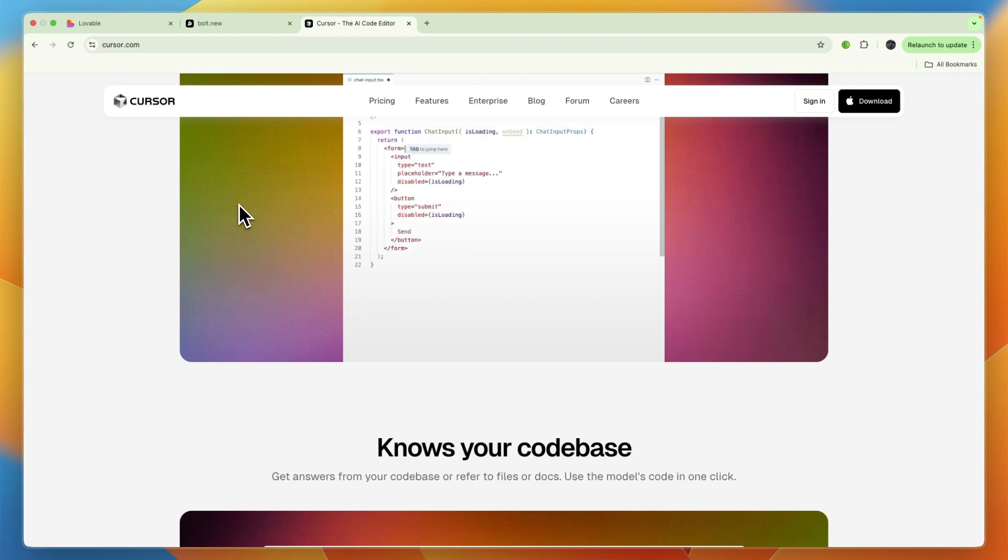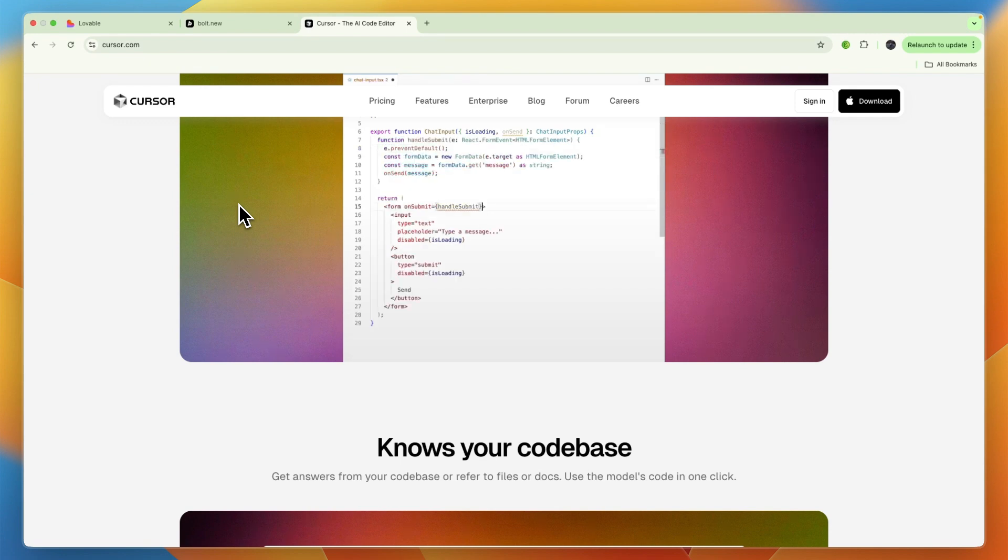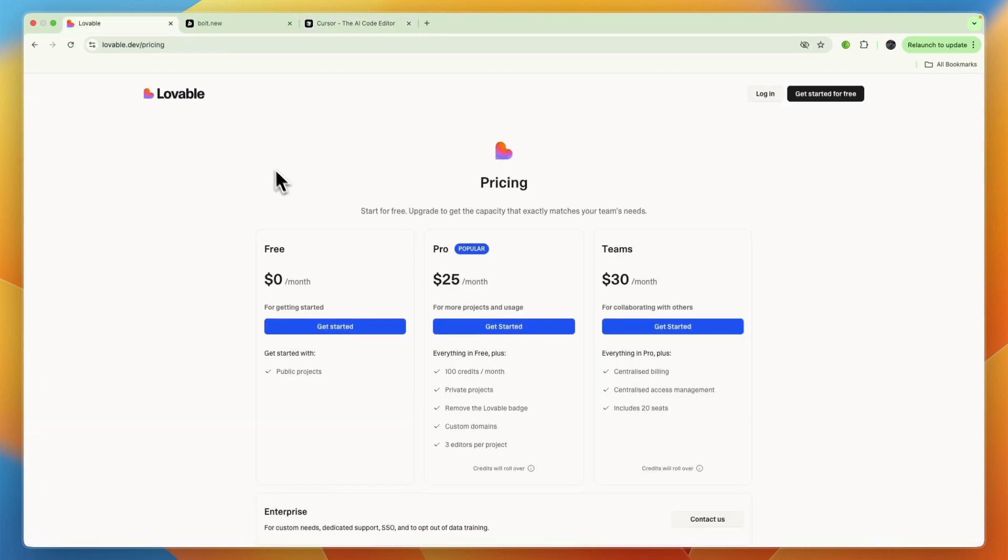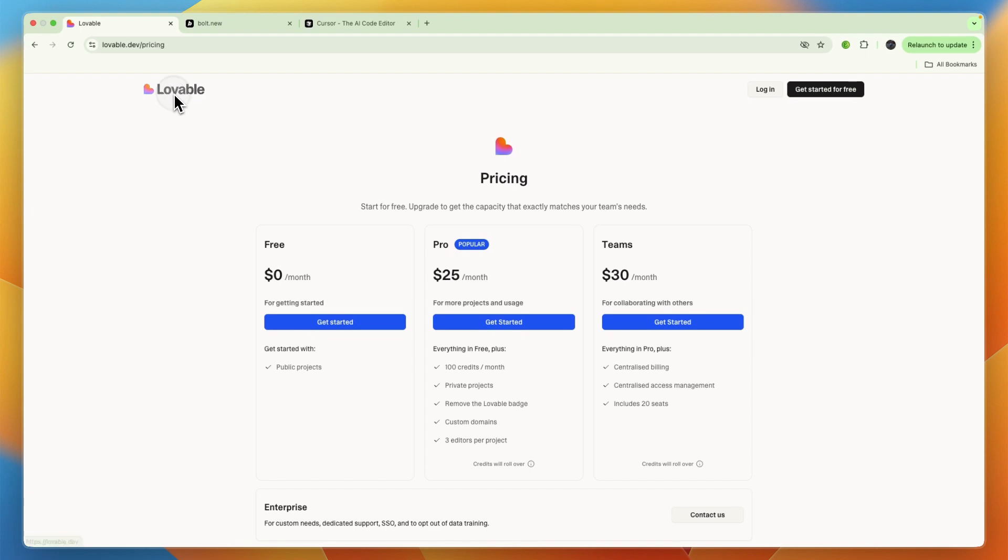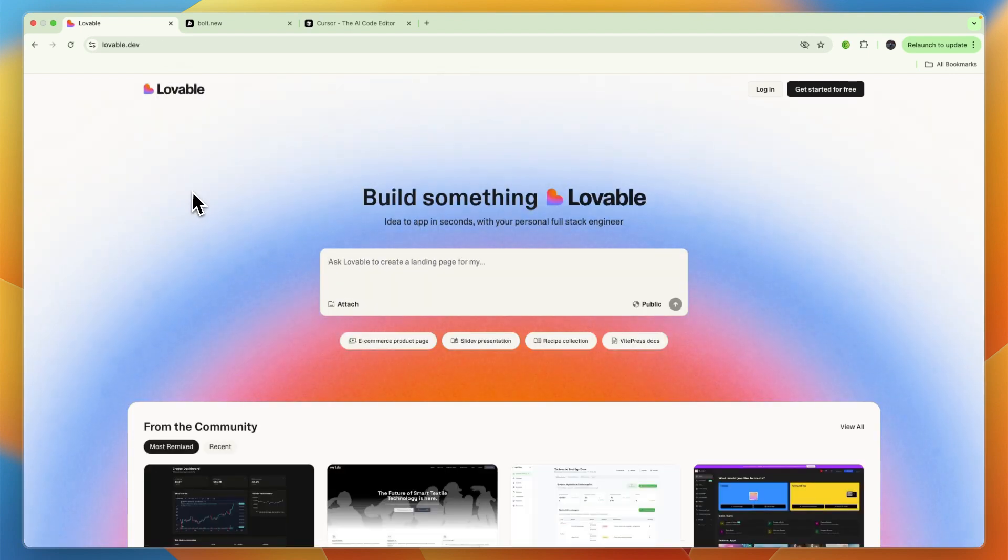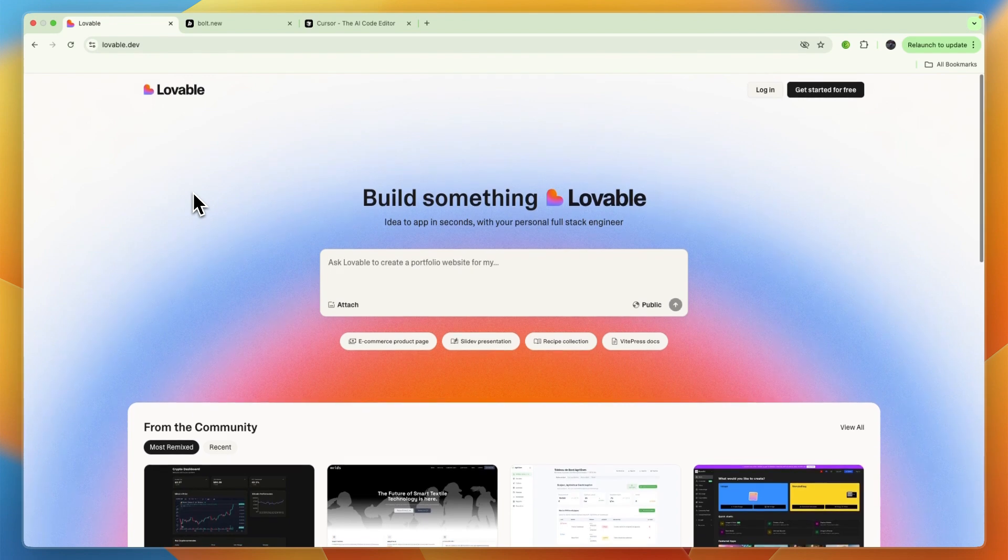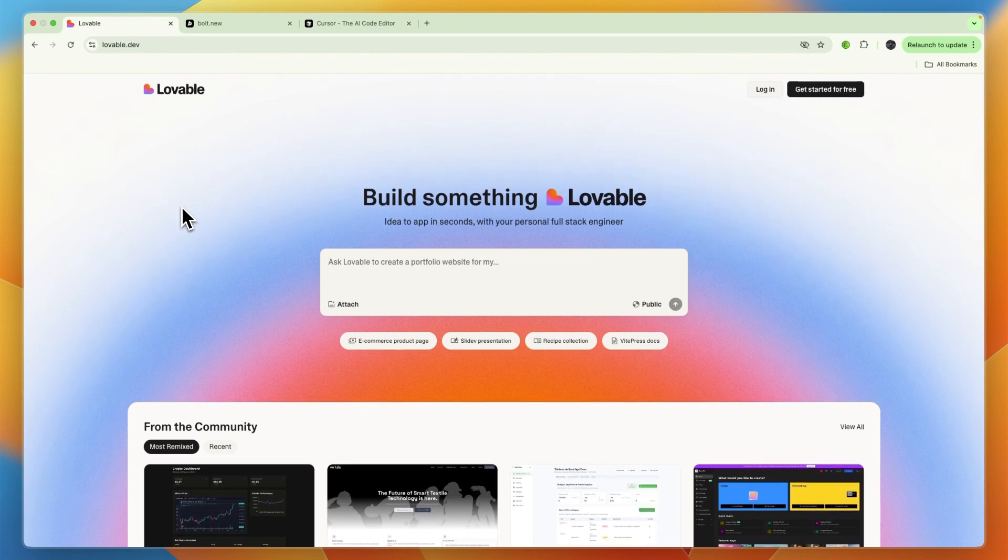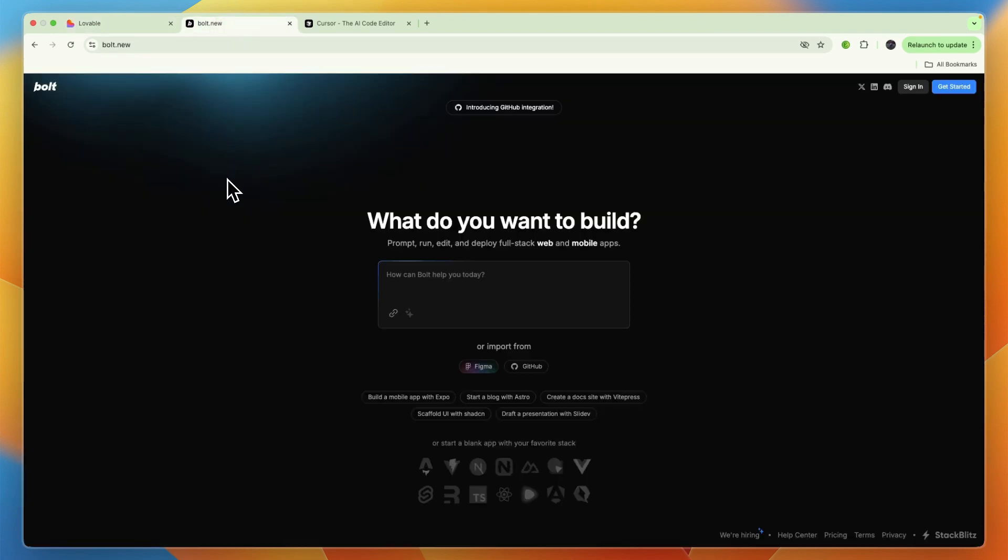In summary, Lovable is ideal for non-coders and rapid prototyping of full-stack web apps with a conversational, chat-first approach. Bolt is great for quick in-browser prototyping of full-stack apps, especially if you want to bypass local environment setup. However, it may have limitations for complex, production-grade applications.